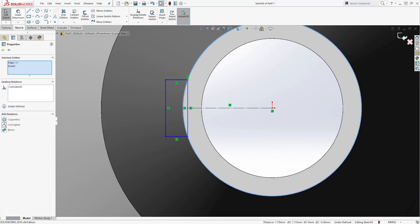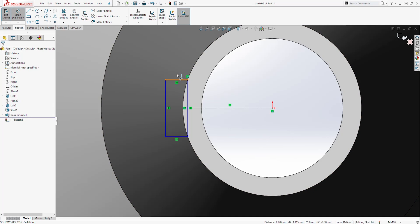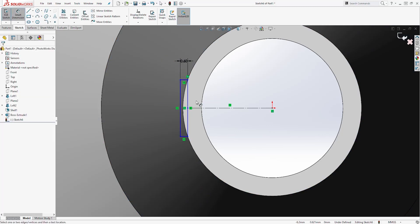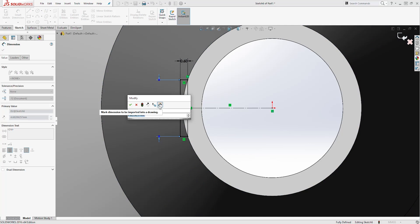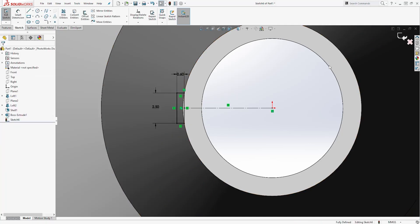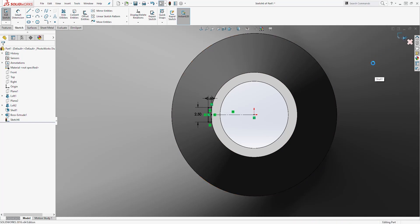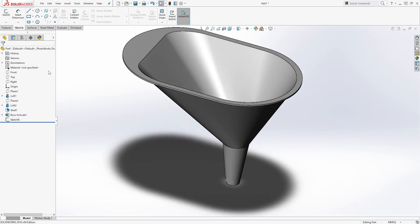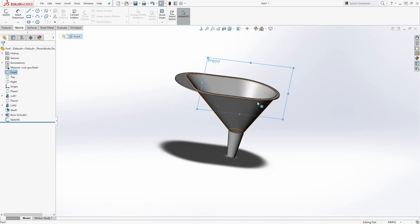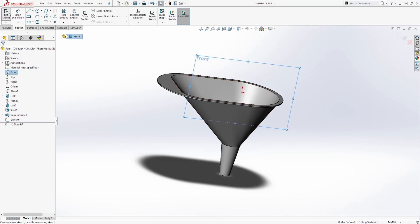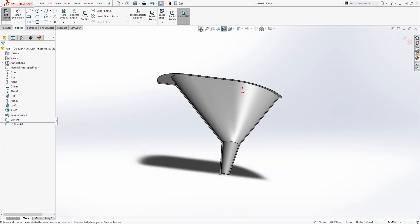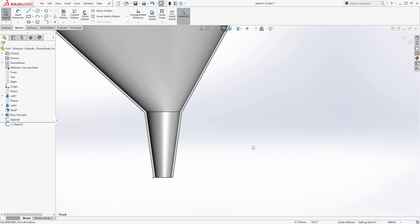Now add some dimensions — the dimension here is going to be 0.6, and the dimension here is going to be 2.5. We have a fully defined sketch so exit. Next let's draw another sketch. I'm going to select the front plane — make sure you select the front plane — and start a new sketch on it. We can section the part by clicking Section View and clicking OK. Going normal to it, I want to draw a line.